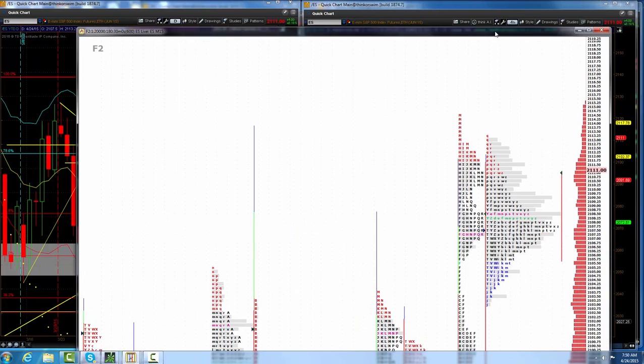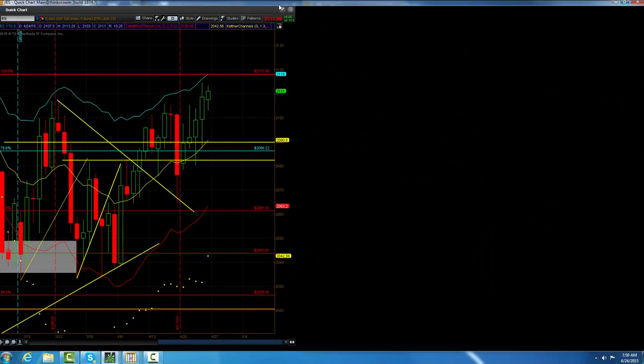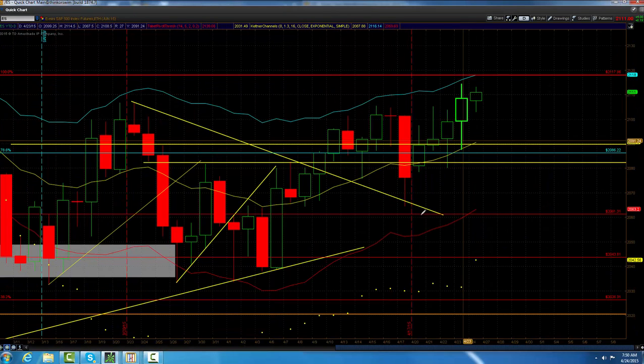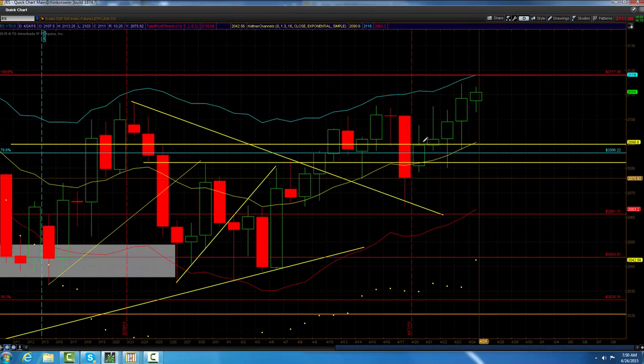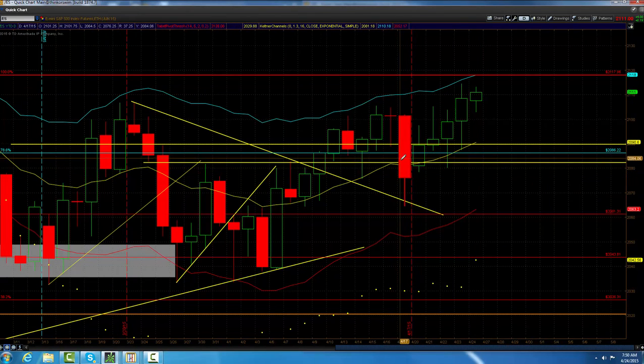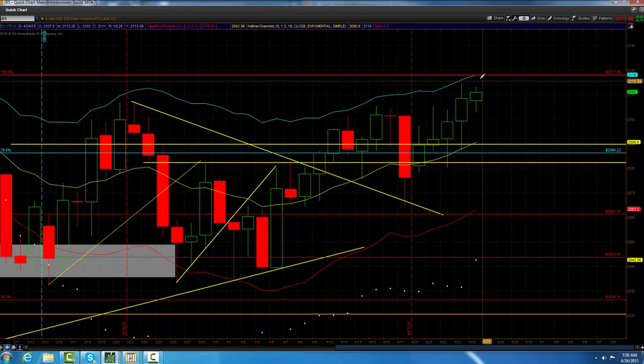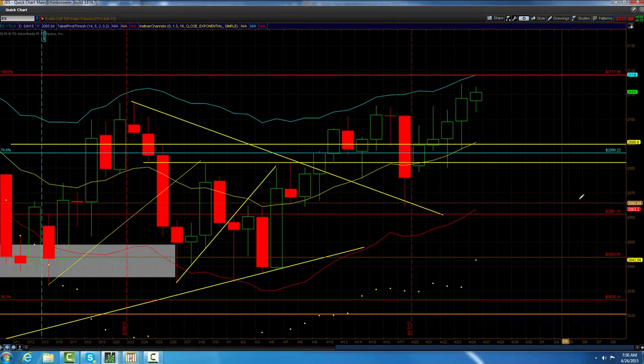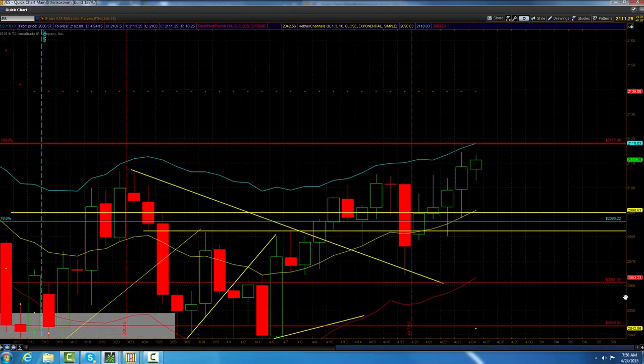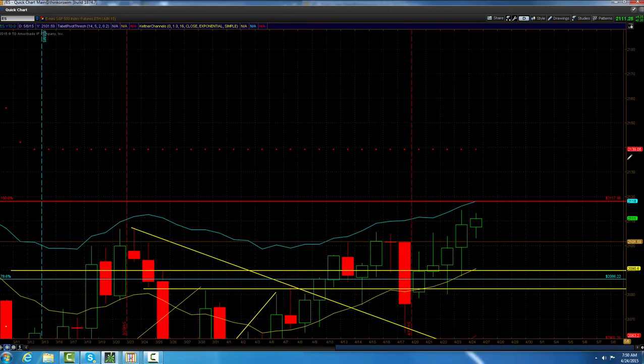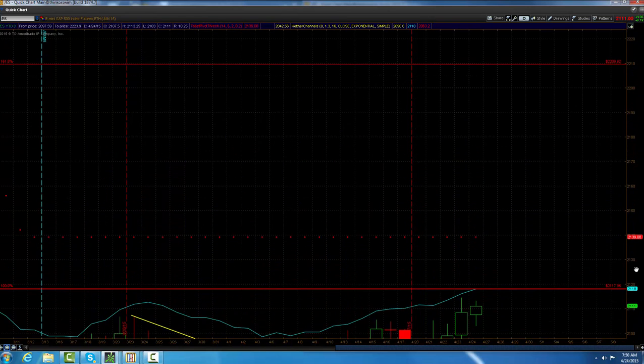Basically, we're going on one, two, three, four, five higher days since the breakout that we talked about. Looking like it is headed to 2117, that looks like where we're going.